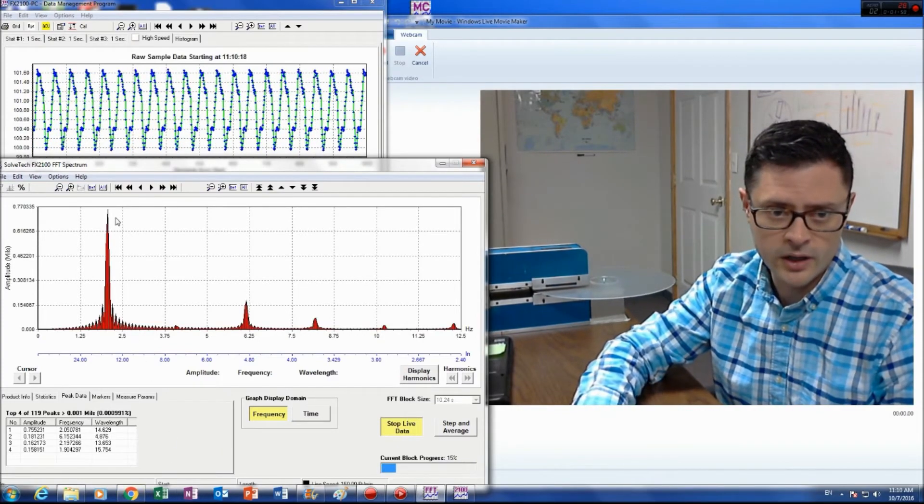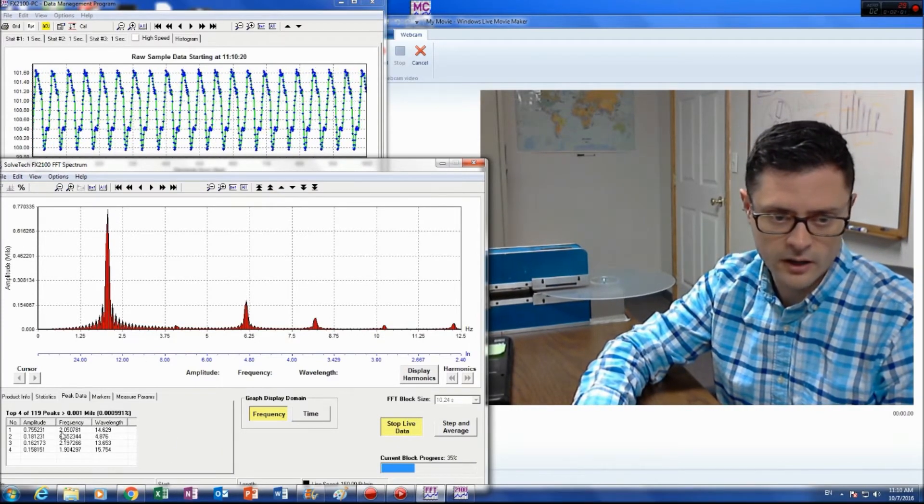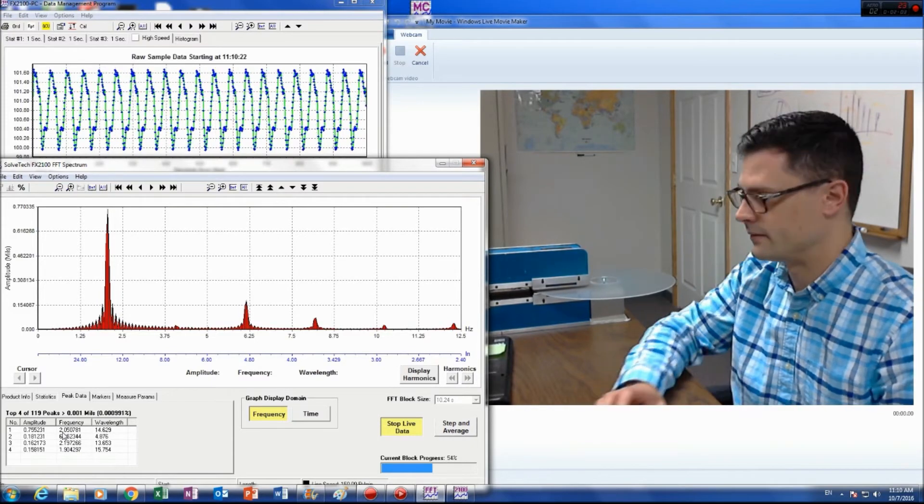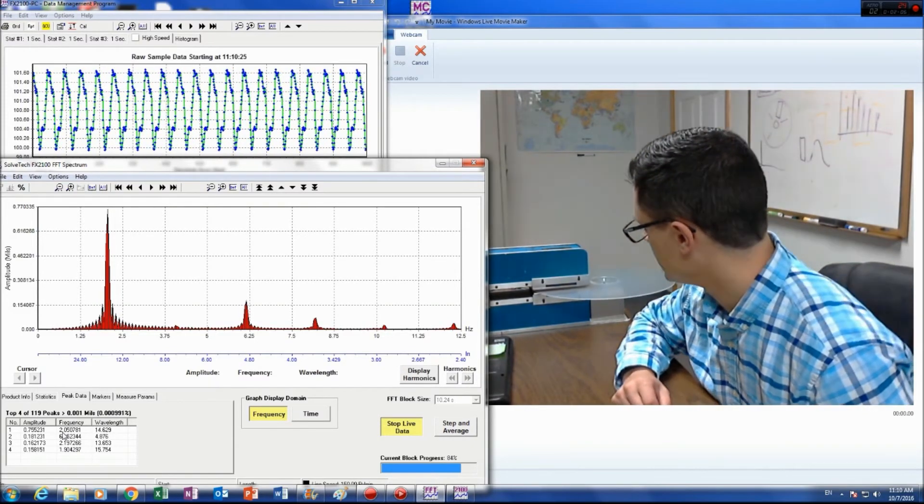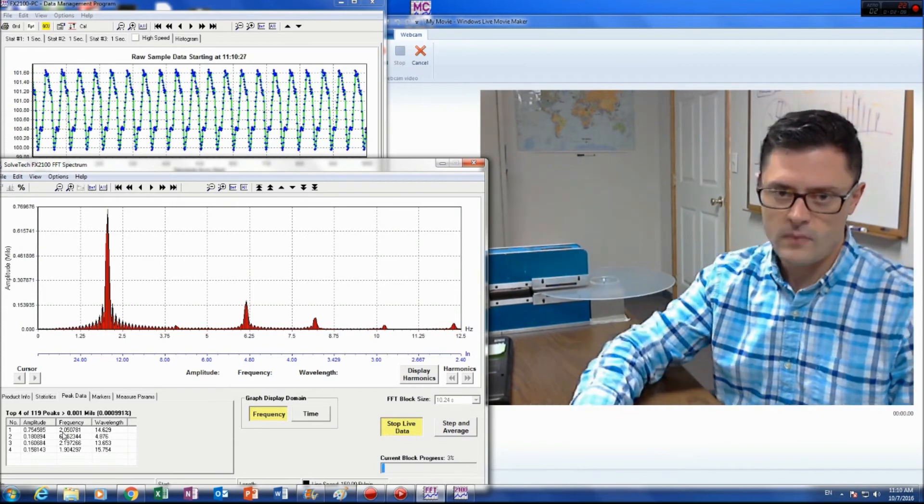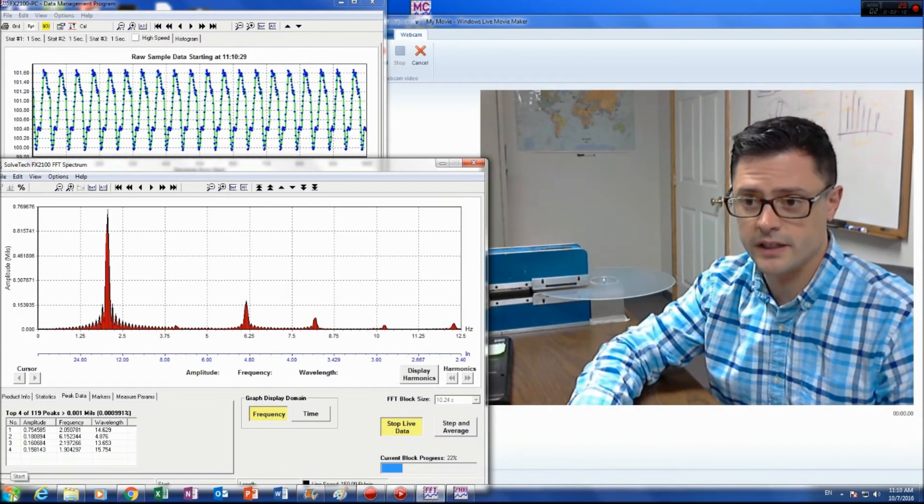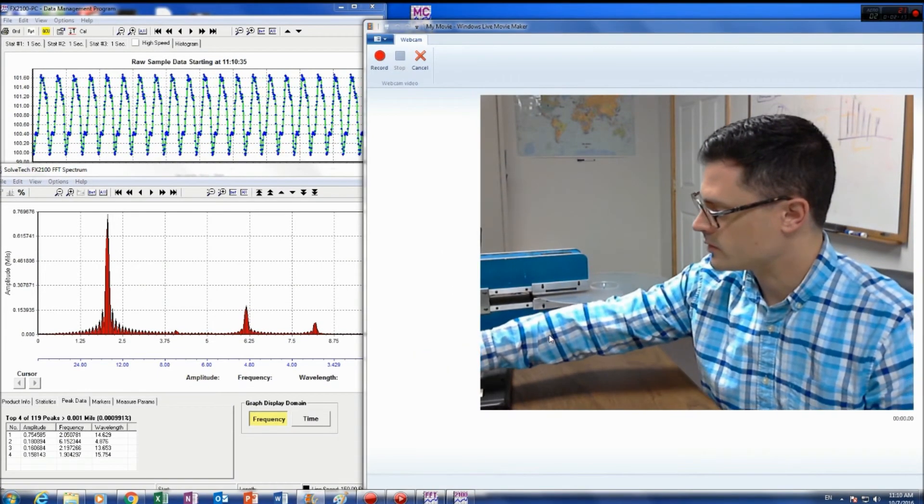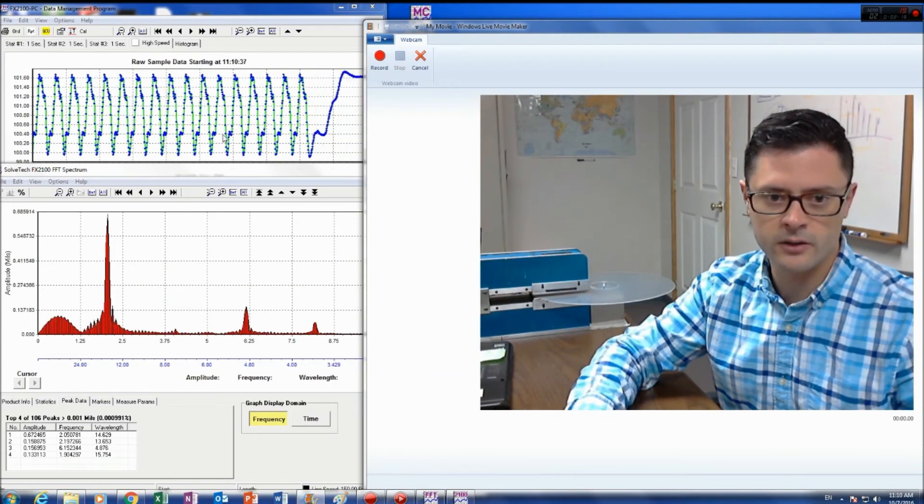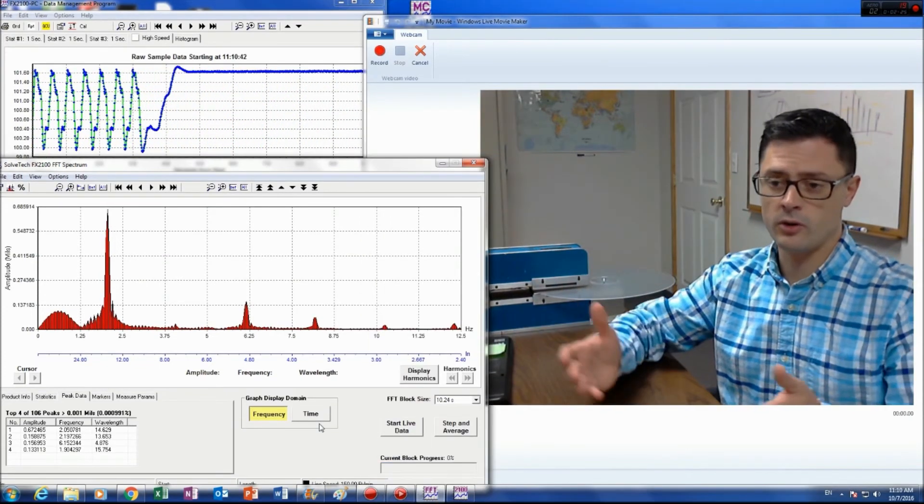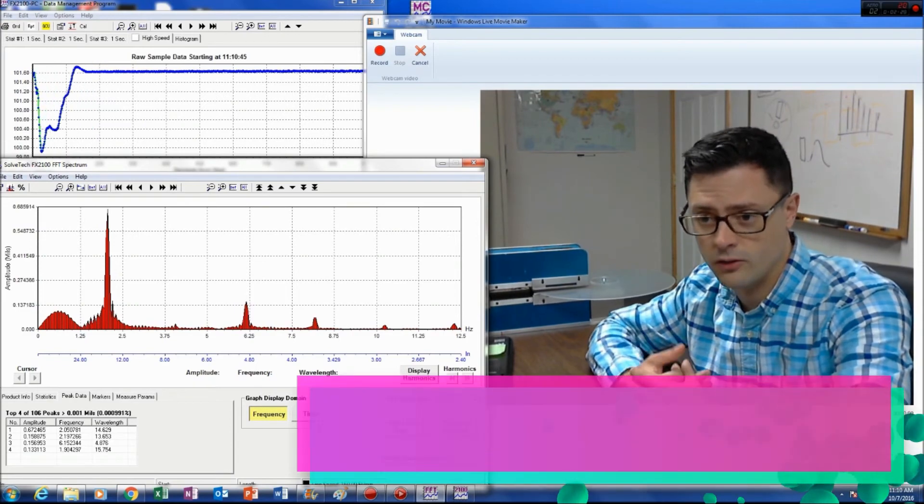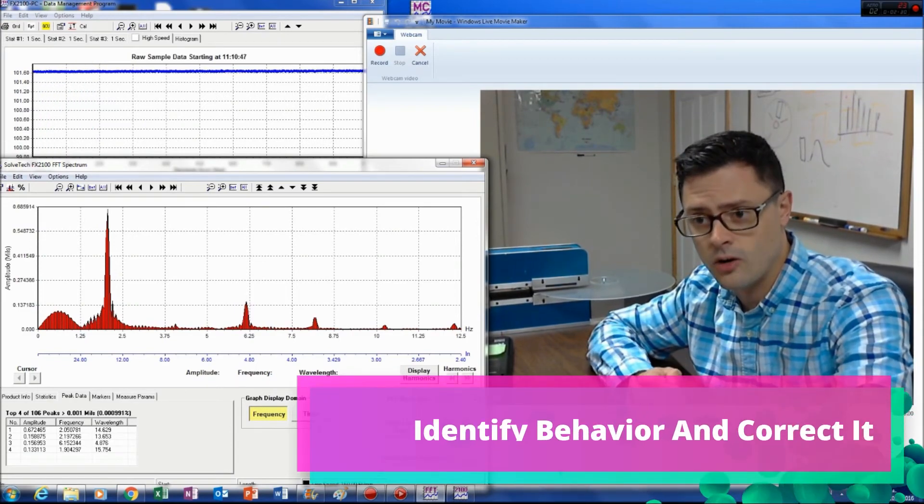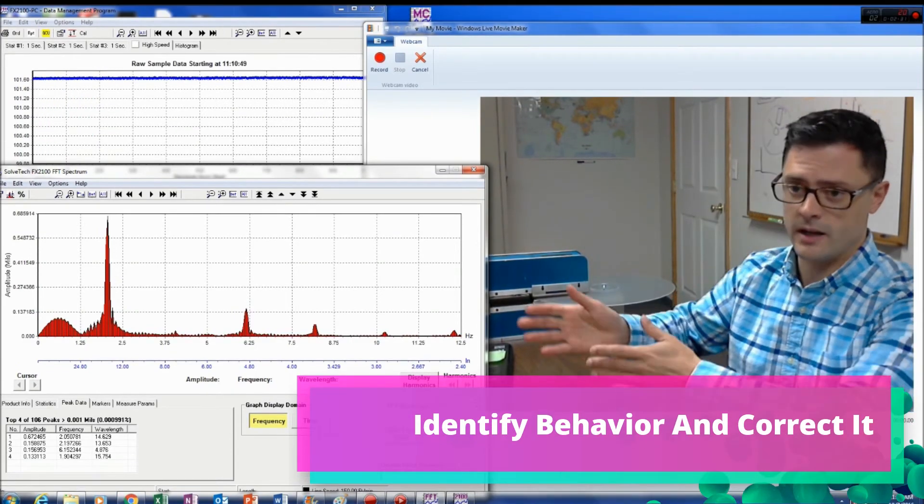You can see I've got a peak here at about 2 hertz, and this is spinning at about 2 rotations a second. So all that makes pretty good sense. Yeah, so I'm going to stop this. So now what would you do if you found out you had a frequency of 2 hertz? Well, you'd look for something in your equipment that's rotating at 2 hertz, and that would be the likely cause of that behavior.